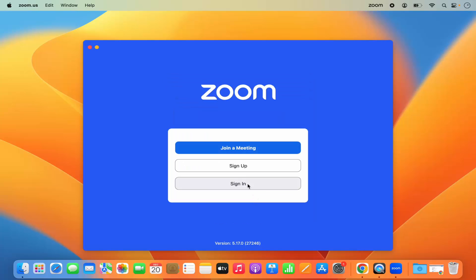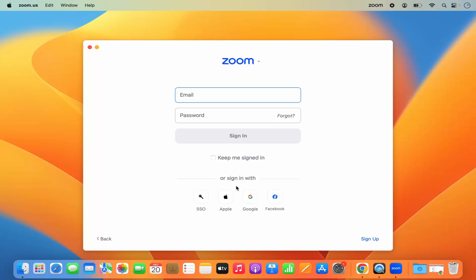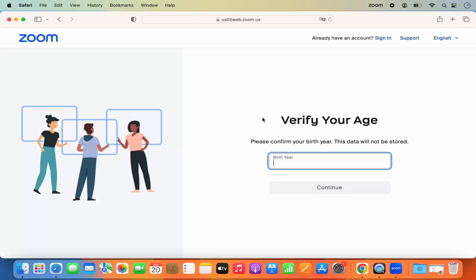If you just want to log into your Zoom account, click on Sign In. You also have the option to sign in with your Google account, Apple account, or Facebook account. If you don't have any account yet, click Sign Up.